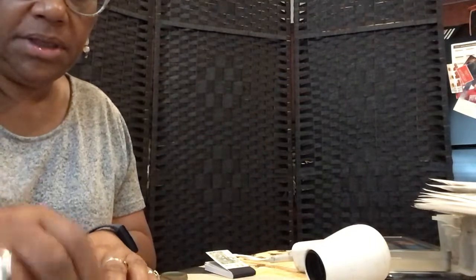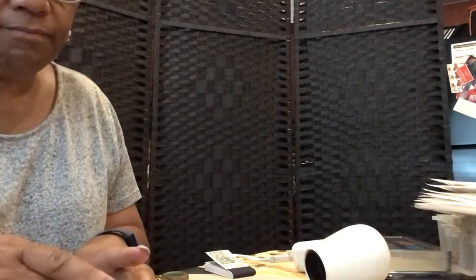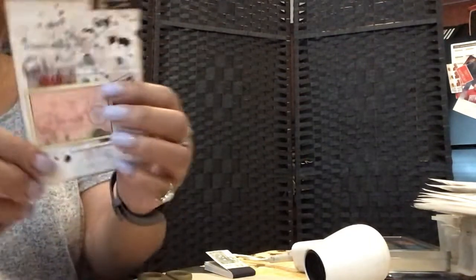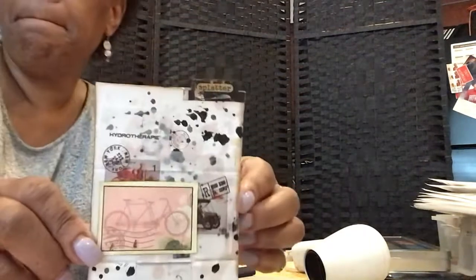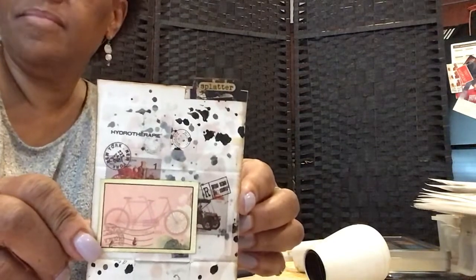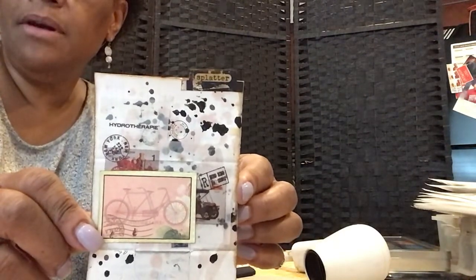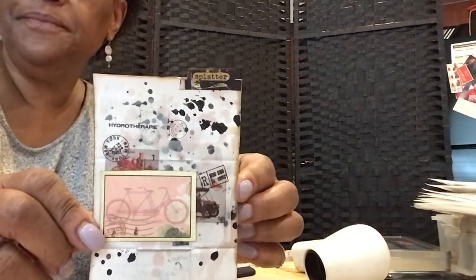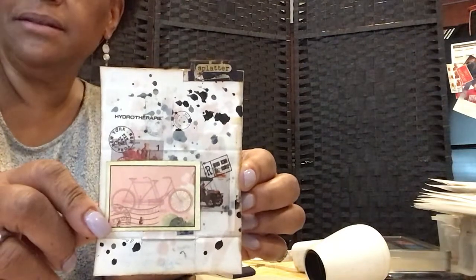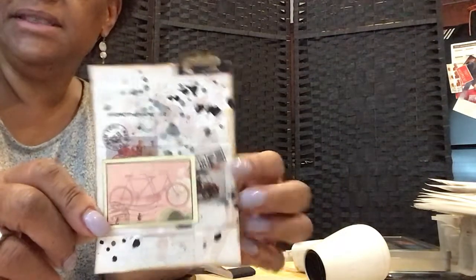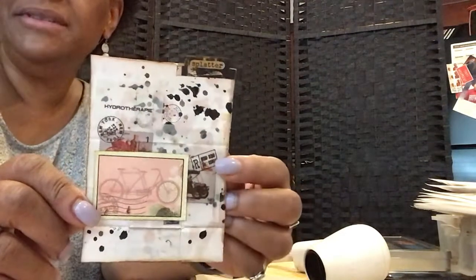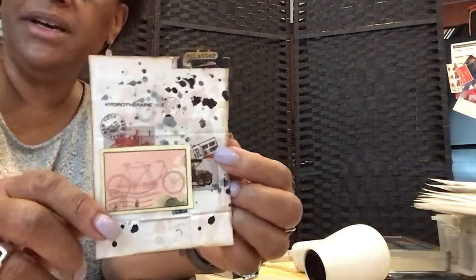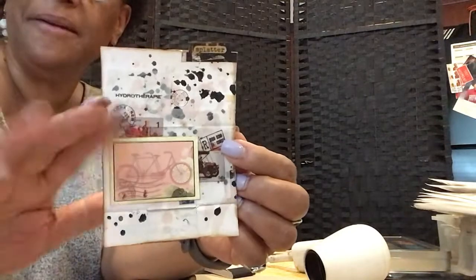And here's our challenge for today. Splatter. Okay everybody have a good evening, see you tomorrow. This is Michelle, bye.